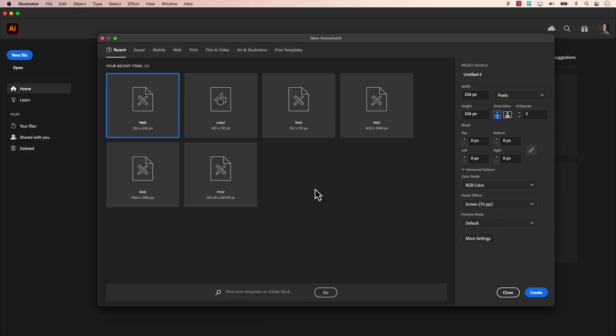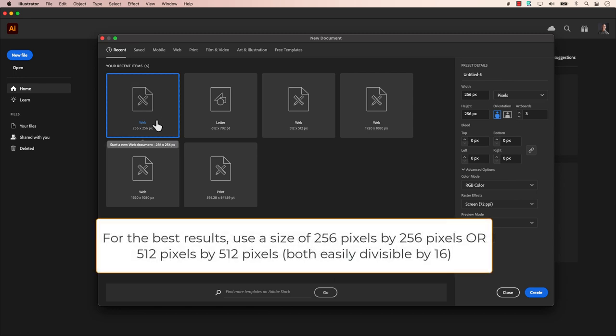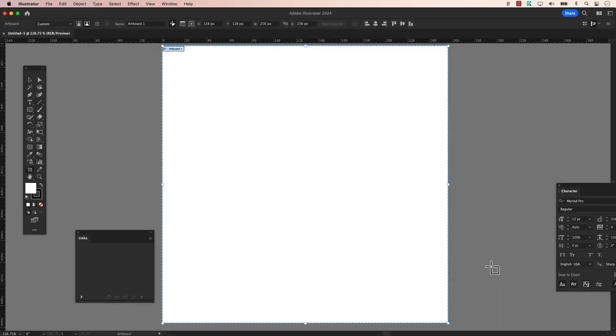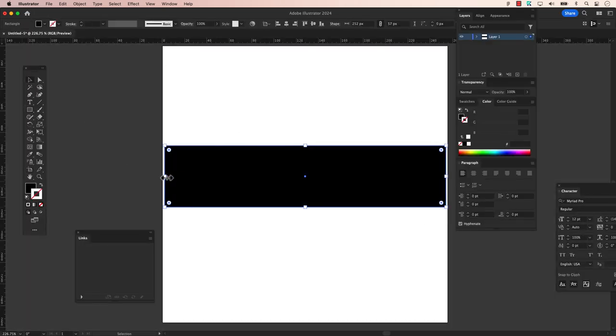Now the right way. Considering a favicon standard size is 16x16 pixels, create your favicon as either 256x256 pixels or 512x512 pixels. Both perfect squares and easily divisible by 16, ensuring no error message.